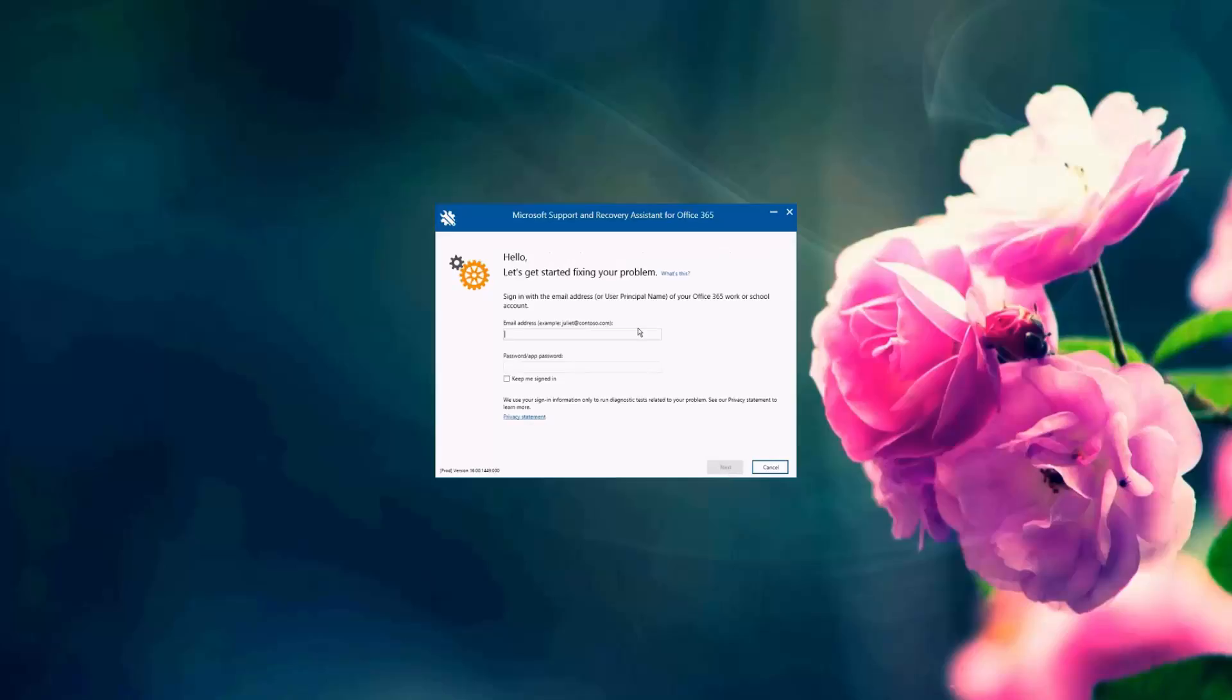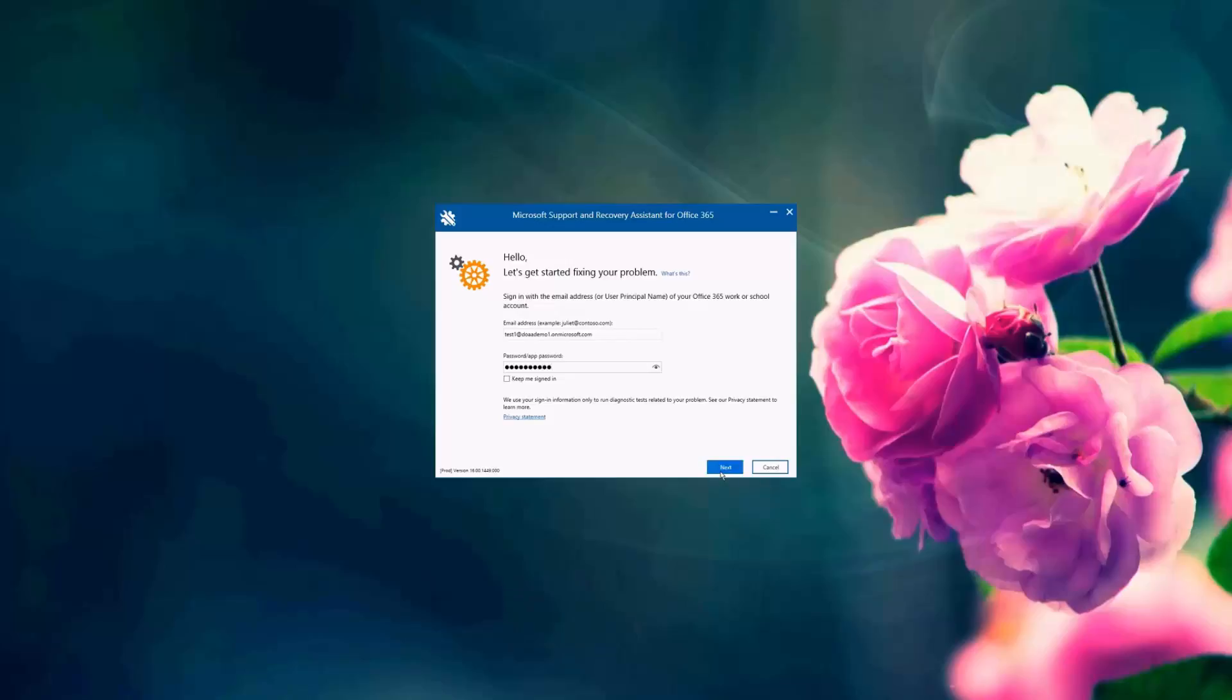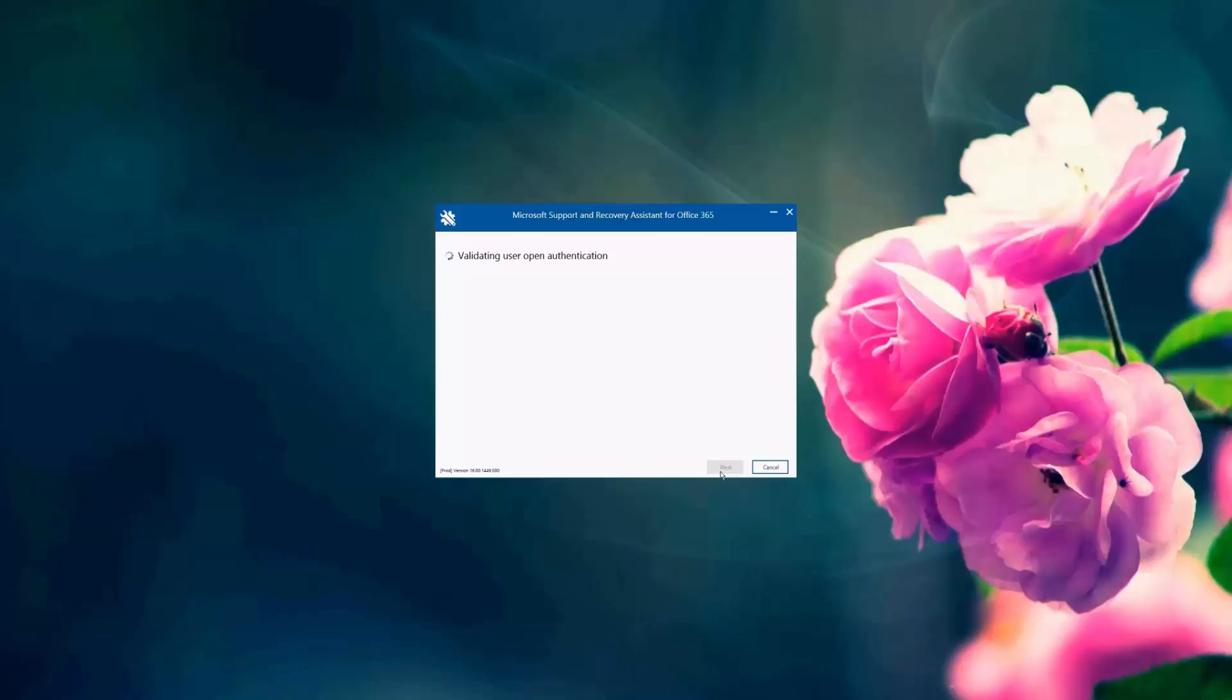And I'm going to enter my demo account, which I have created for this test. And this account has to be licensed for Office Pro Plus to be able to install the Office 365 products.